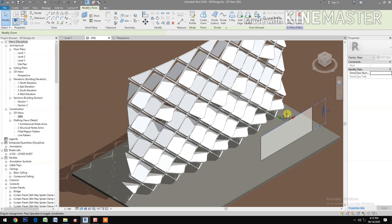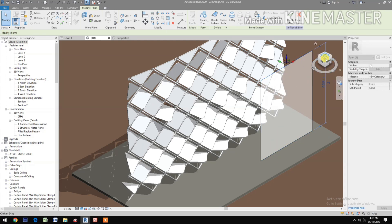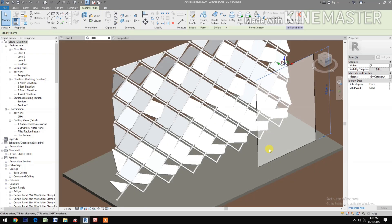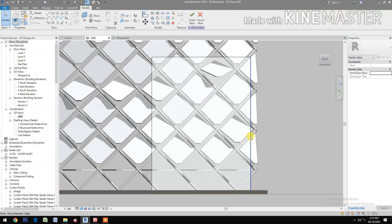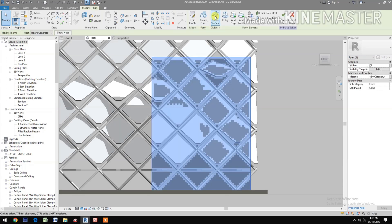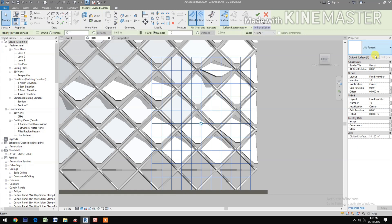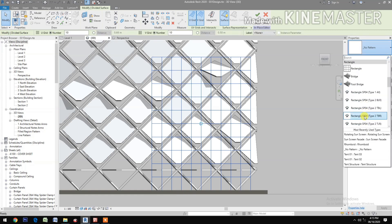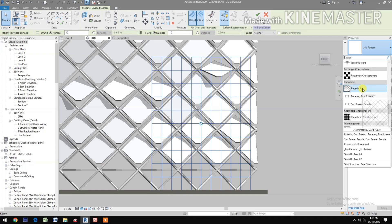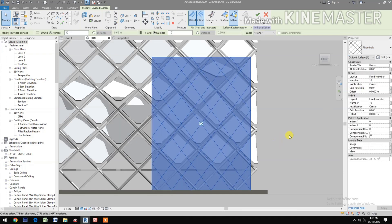Pick the top line and adjust the height. Go to the Front view, select the surface, and divide the surface. Select the pattern and set it to Rhomboid.